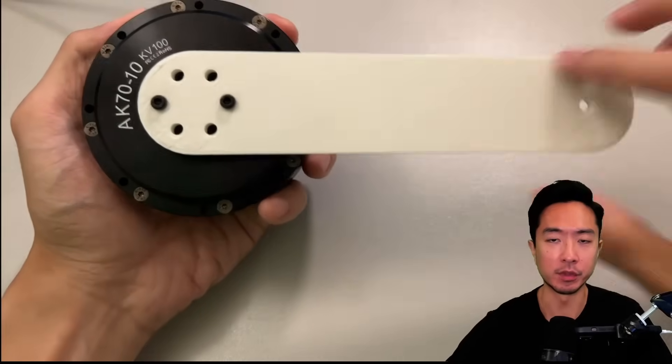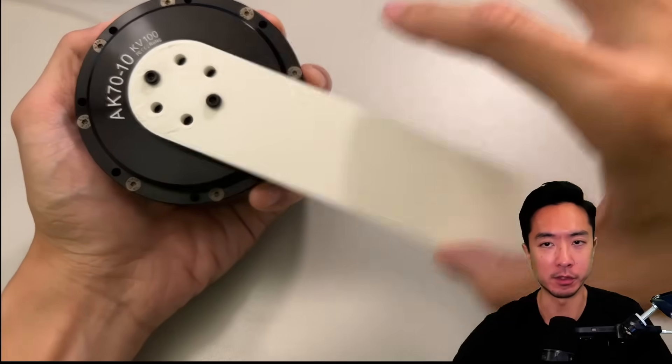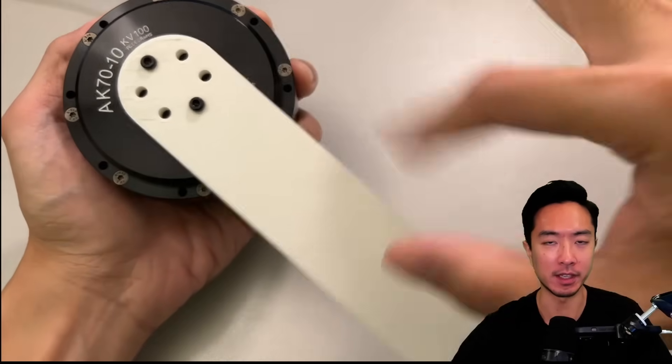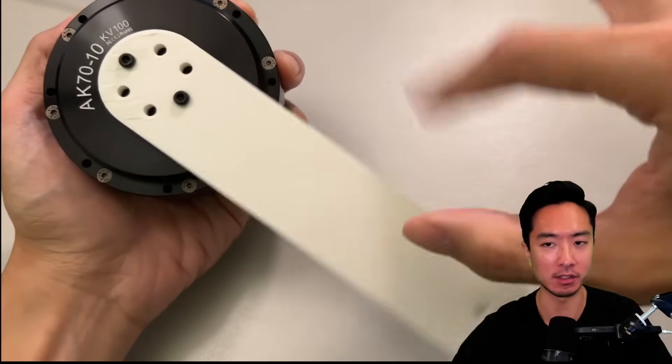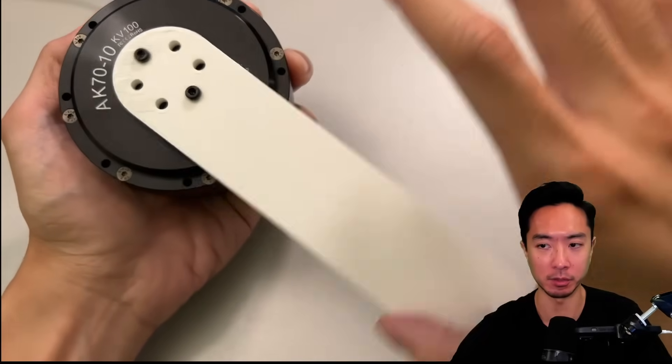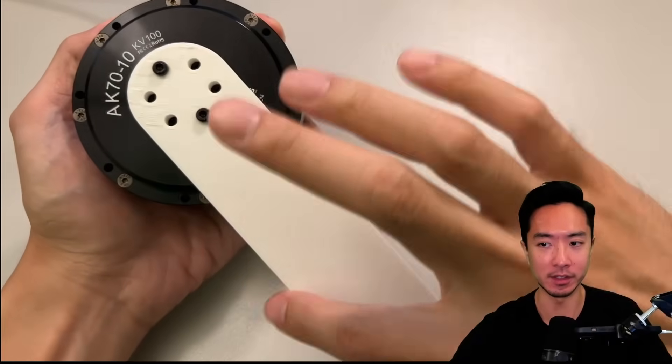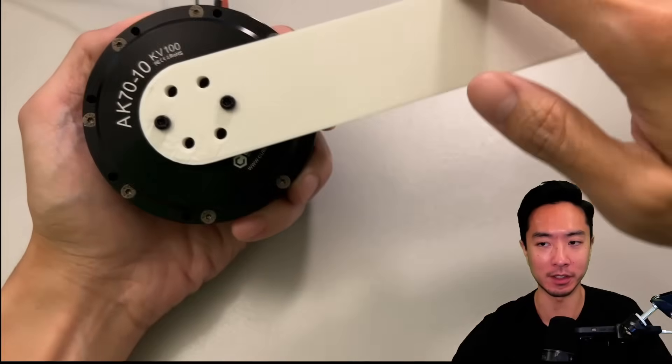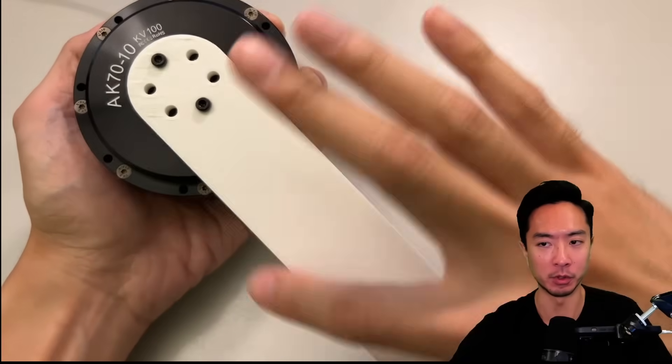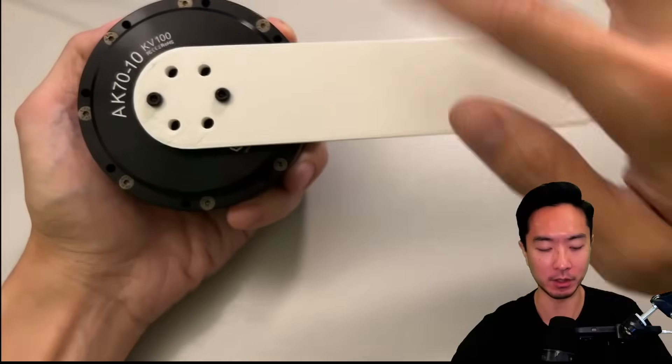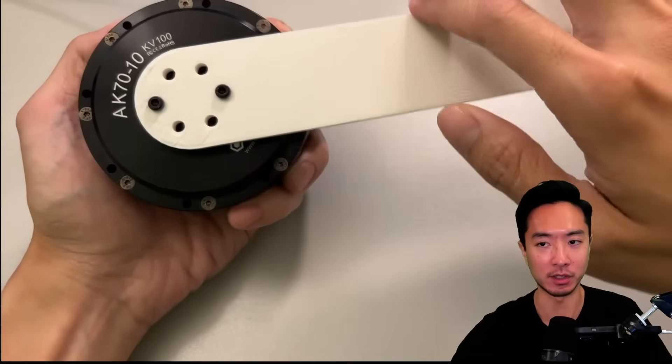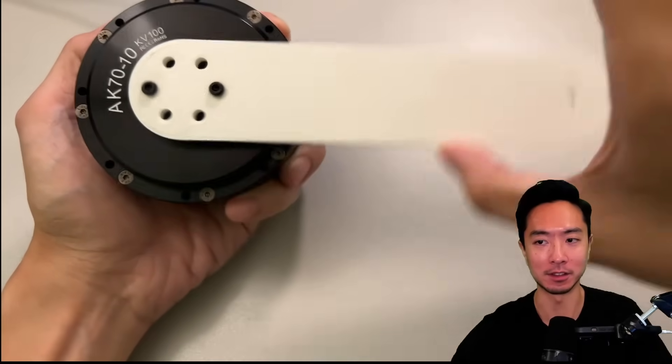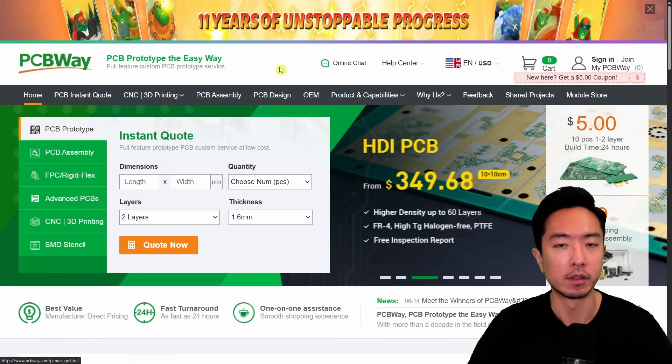So previously I mentioned the term quasi direct drive. For those that you don't know it's typically if you have the gear ratio 10 to 1 or less. So this one specifically has a 10 to 1 gear ratio but you can see how effortless it is to back drive this motor. Typically for things like quadrupeds or bipedal robots, humanoid robots, you typically want these sort of quasi direct drive actuators that have very low gear ratio so that you can actually easily back drive it such as what I'm doing right now.